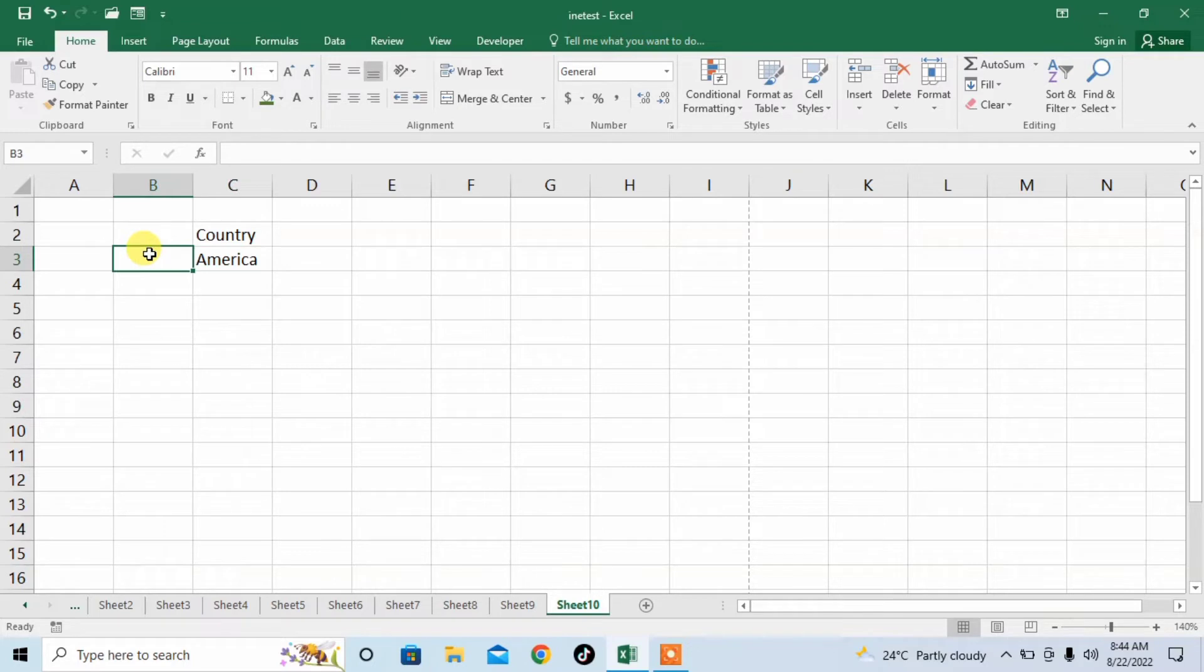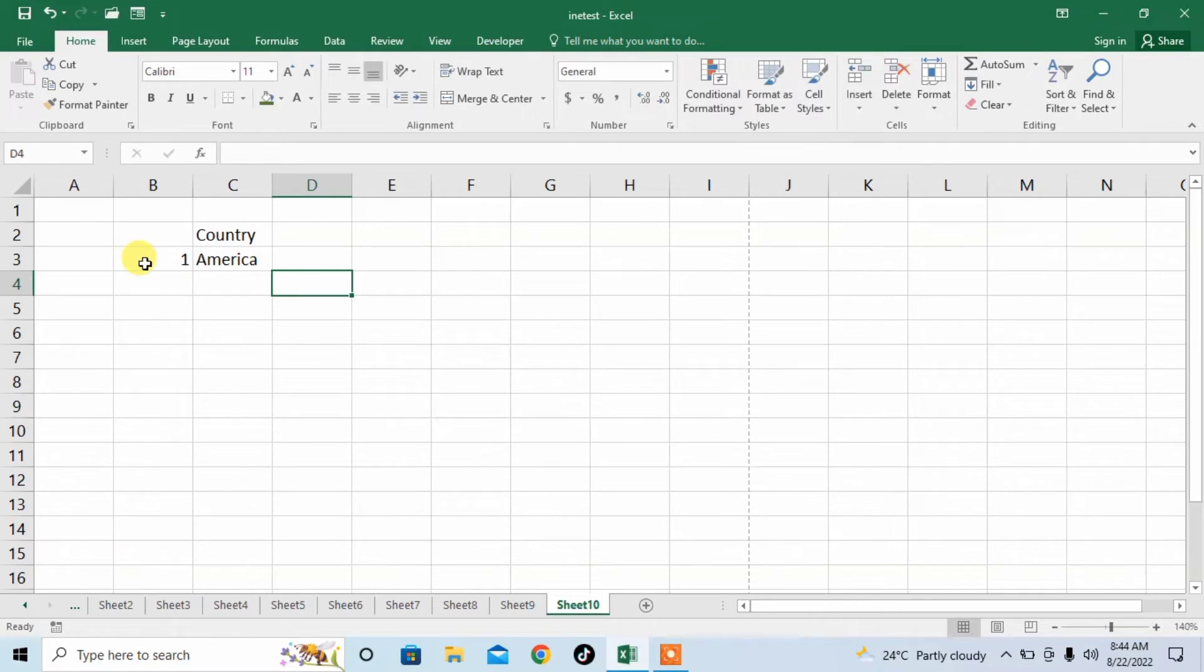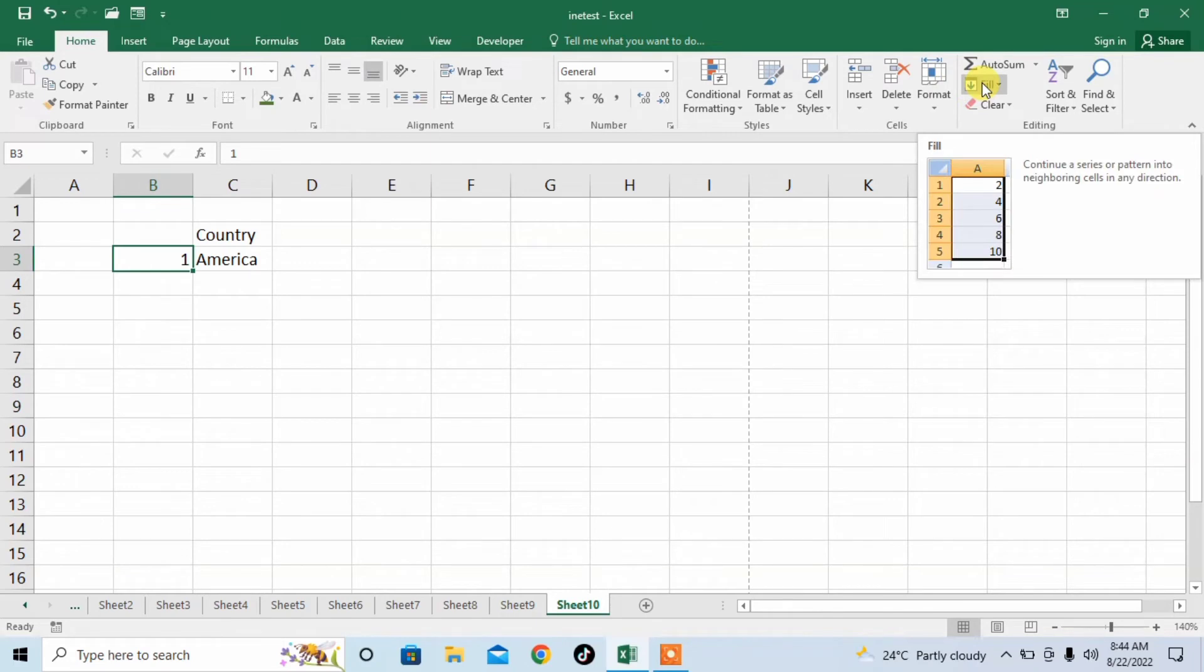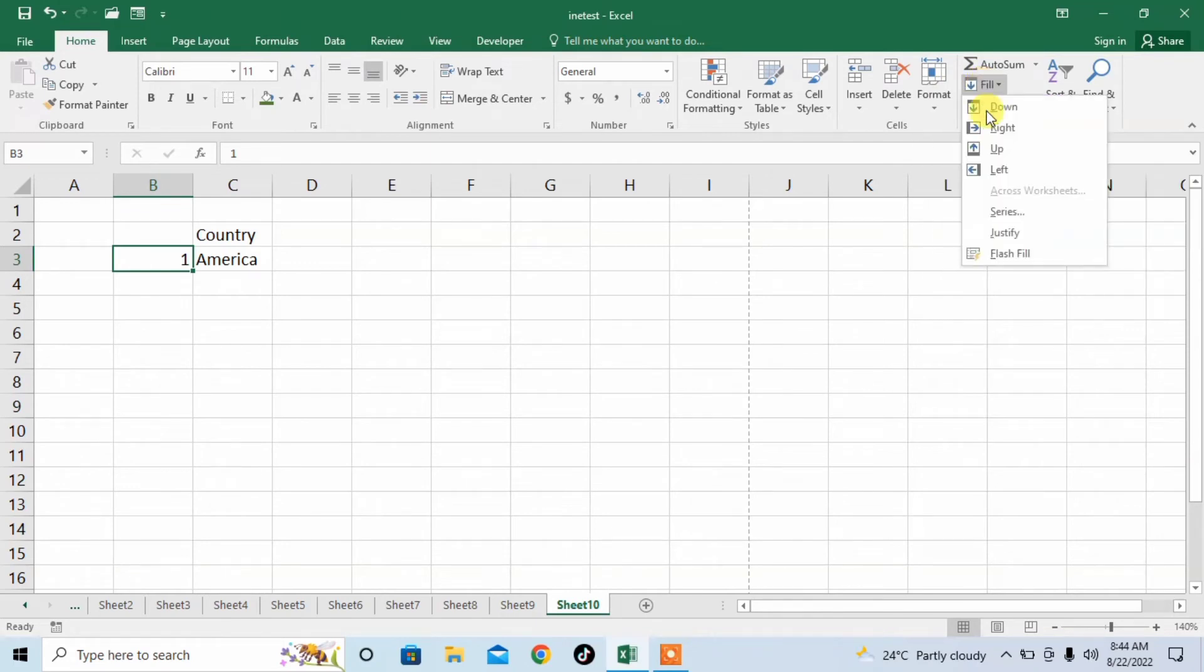For this, what I will do: I will type one, I will click outside this cell, again in this cell I will click, and then I will click on Fill.